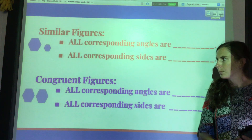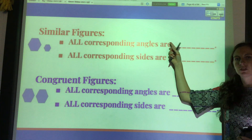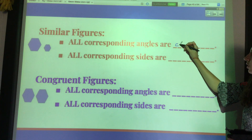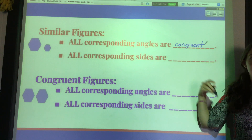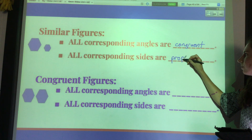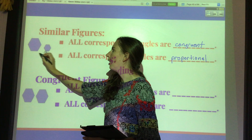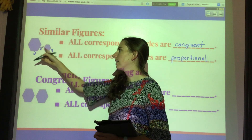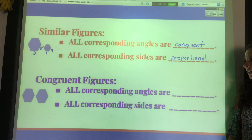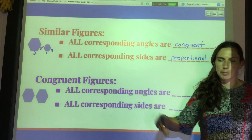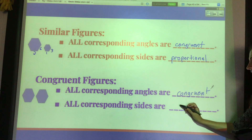Just to compare this with similar figures: with similar figures, all the corresponding angles — angles in the same position — are congruent. With similar figures, the angles are actually congruent; it's just the sides that are not congruent. While the sides are not congruent, they are still proportional. For example, if this were 1 to 2 and this were 3 to 6 — those are the same proportion.